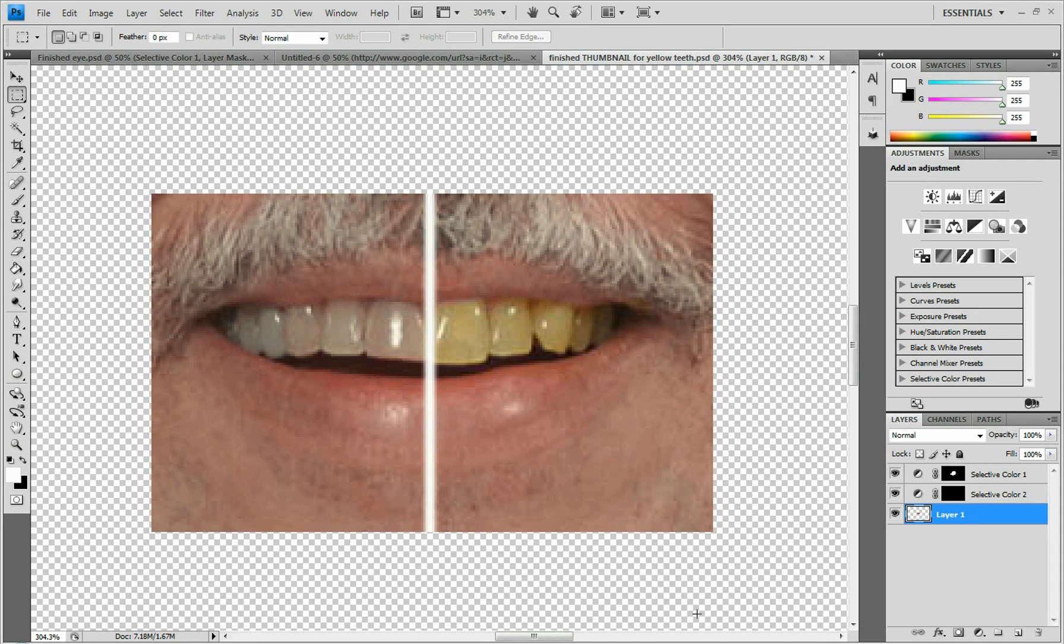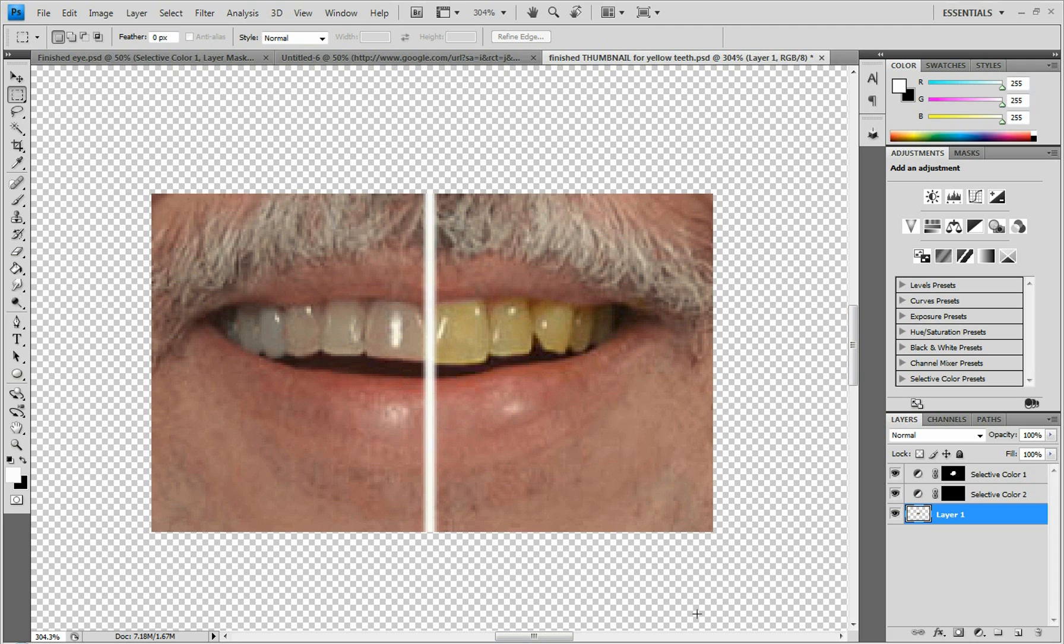Hey everyone, NitroLandTutorials here and today I'm going to be doing a quick tutorial on how to remove the yellow in your teeth and whiten your teeth. This is what it looks like before you do it and this is what it looks like afterwards.